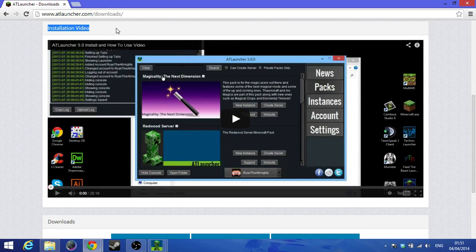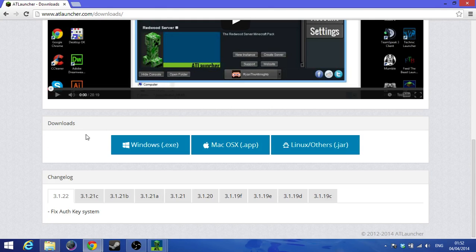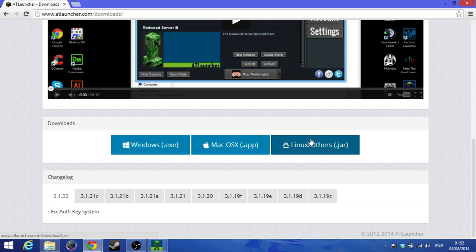There's an installation video already, but there are still a few problems if you're using 32-bit Java and I'll show you how to overcome it. For Linux, Mac, and Windows: if you use Windows then click EXE, Mac click application, and Linux click JAR files.